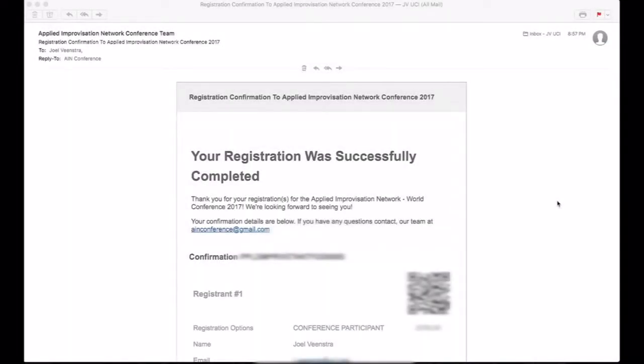Congratulations! You registered for the AIN World Conference 2017 Southern California. Now you may be waiting to figure out what things you want to do on your adventure, and you need to re-enter the registration website to adjust your choices.